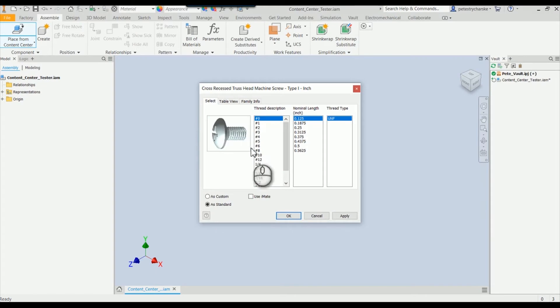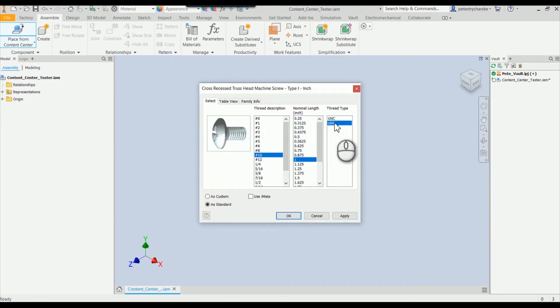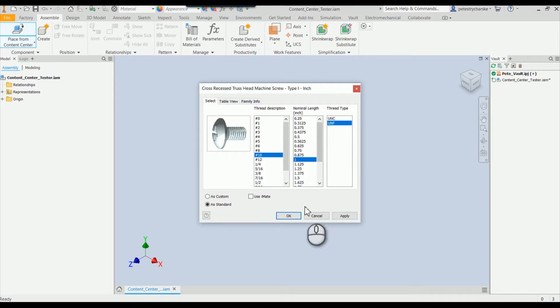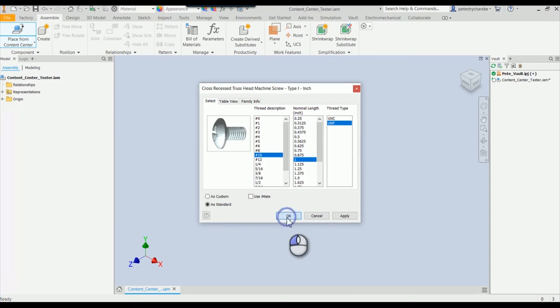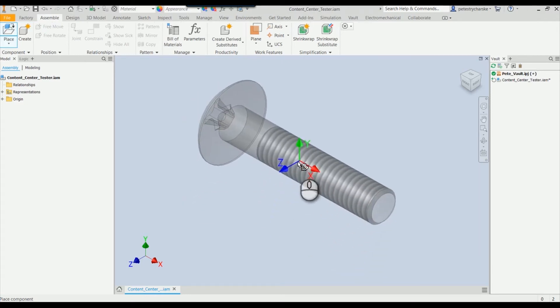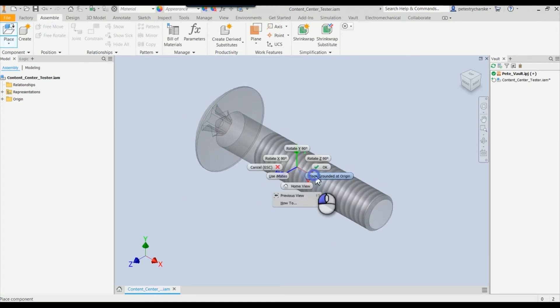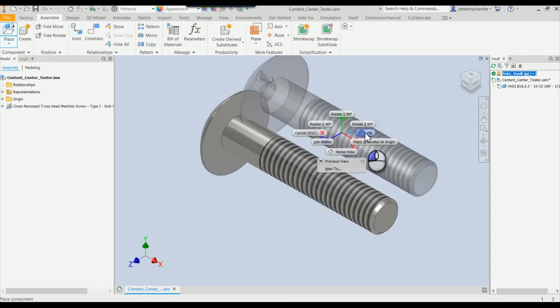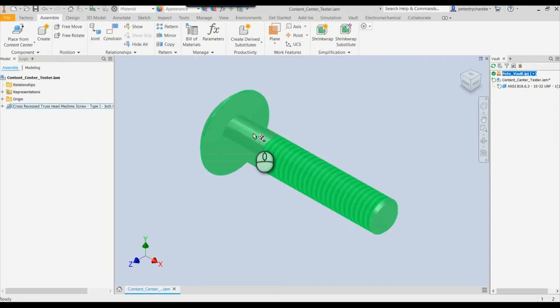I'll grab the number 10 by one inch, and I'll do UNF. Even some of this may not make a lot of sense - not everybody knows what the thread pitch is when you do the thread type, so we'll make some modifications there. I can place that fastener grounded at the origin.